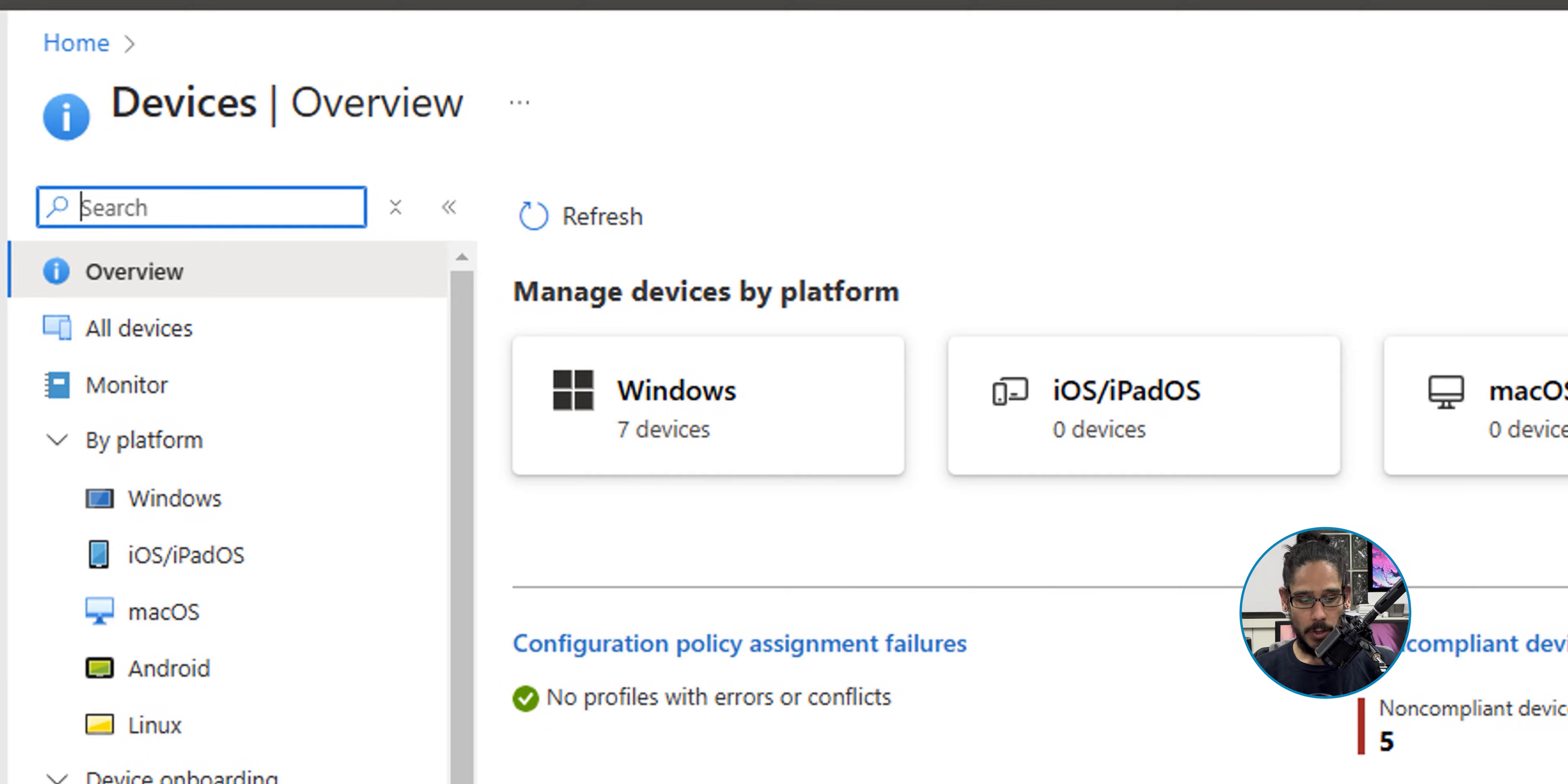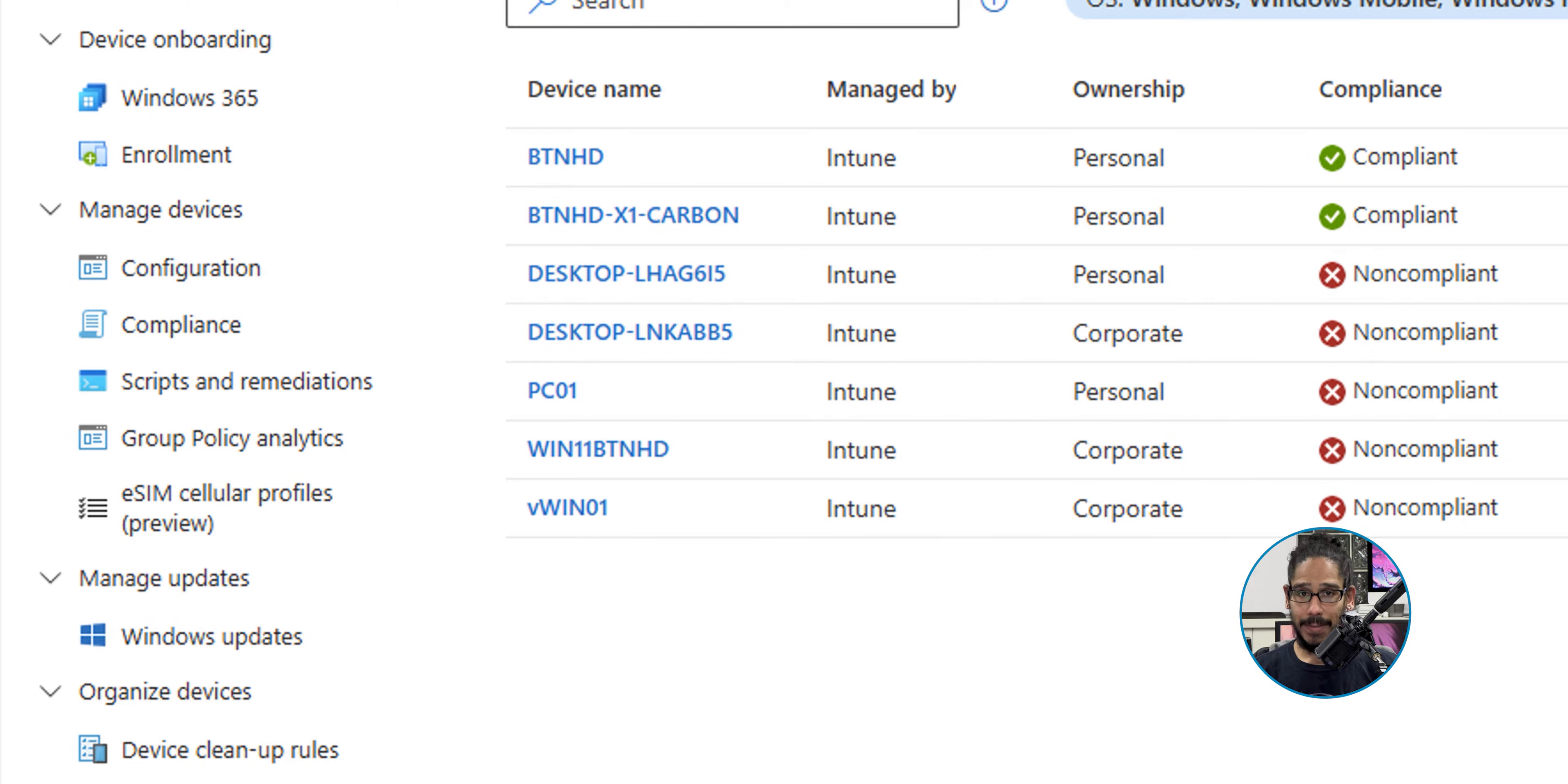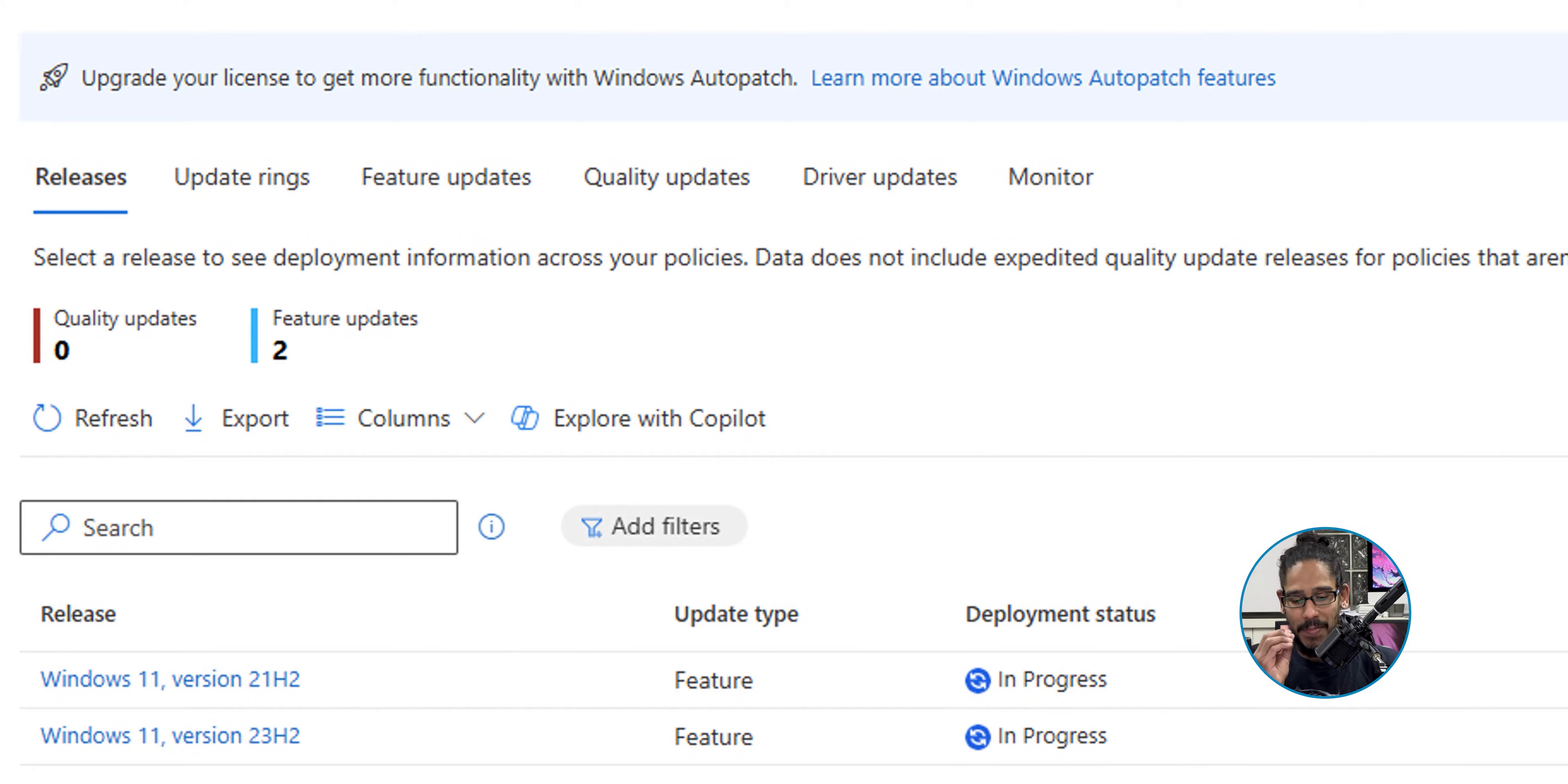Now within here, we're going to go underneath Manage Updates and click on Windows Updates. In the middle of Windows Updates, you've got a bunch of tabs and the tab we're going to get into would be Feature Updates.